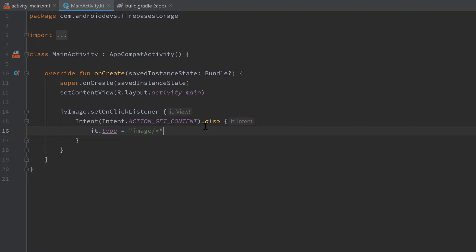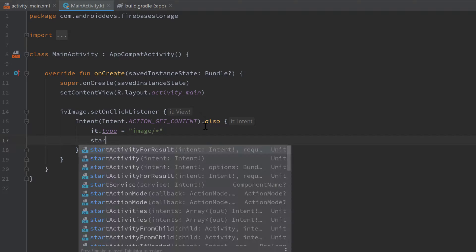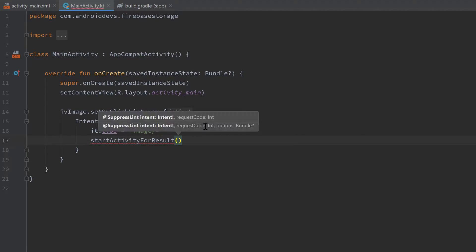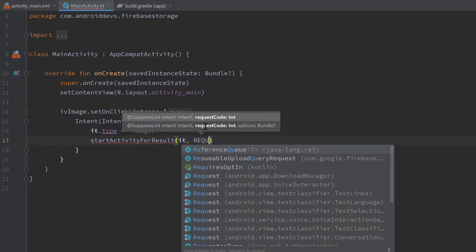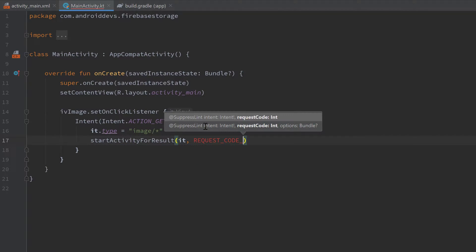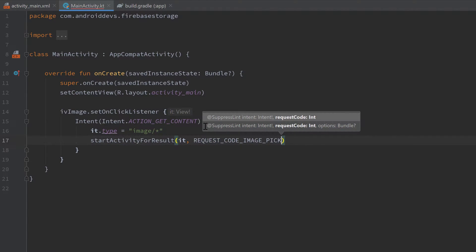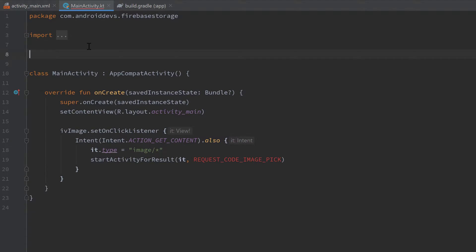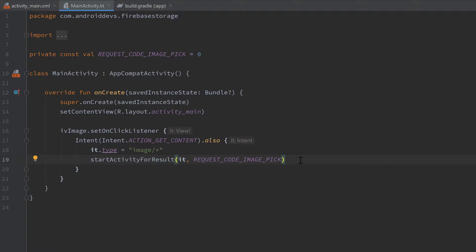So we only filter for images, and then we can simply use that intent to start an activity for result. I will create a constant variable: private const val REQUEST_CODE_IMAGE_PICK and set it to zero. I'll go a little bit faster through this because this is not the focus of this video. If you don't know how to choose an image from your gallery, I recommend watching my video about that first in my Android Fundamentals series.